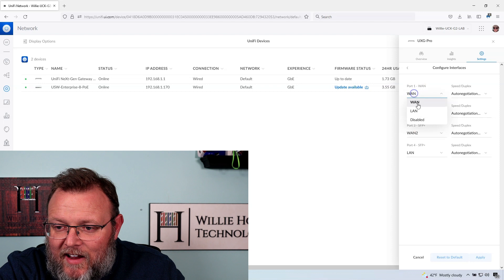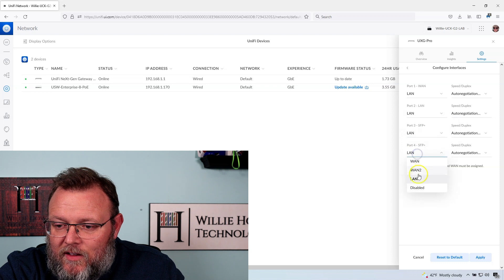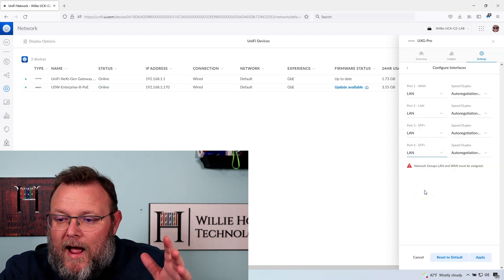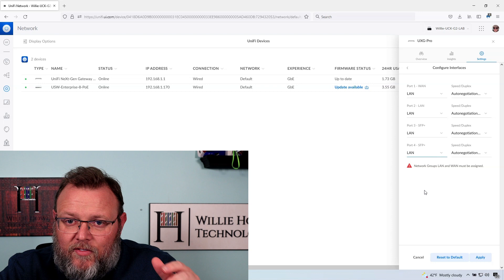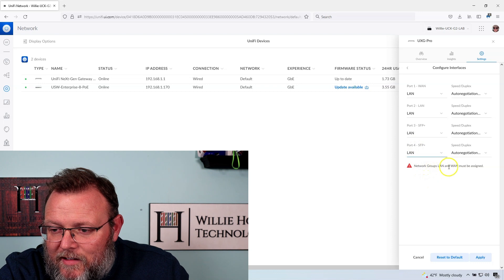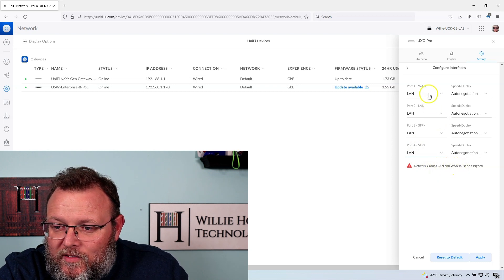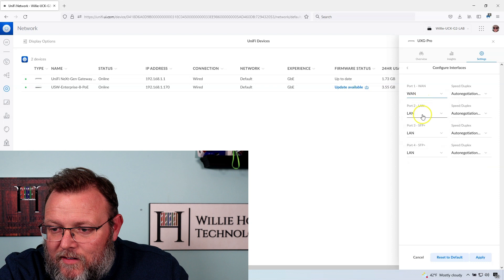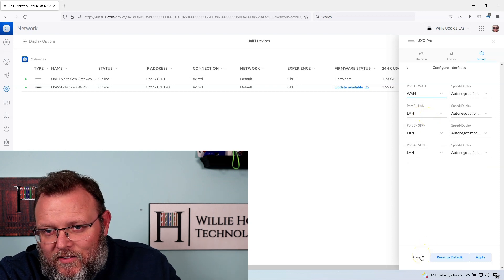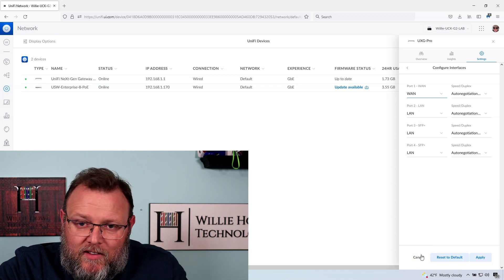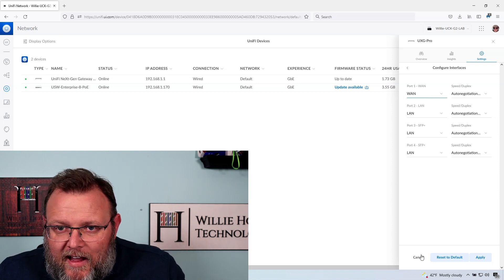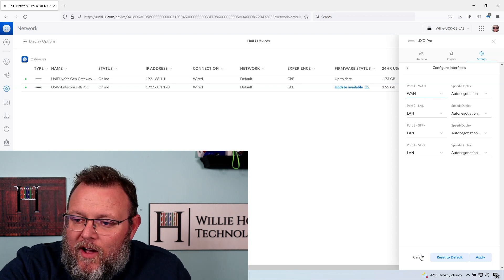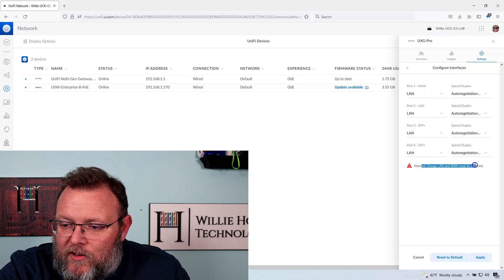So what does that mean? Looking at this, I could set all four of these to be LANs, which means that this becomes just a routing appliance. But look, it says network groups LAN and WAN must be assigned. So it wants us to have that split up. There's some things that I'm wondering with this, and maybe somebody else can help me kind of fill in the pieces. It let me select LAN for all of those. If at some point they weren't going to let me select LAN for all of those, I would expect that option to not be available. However, you saw that when we set everything to LAN, we got this network group LAN and WAN must be assigned.